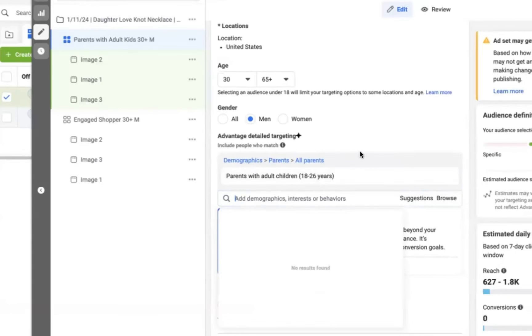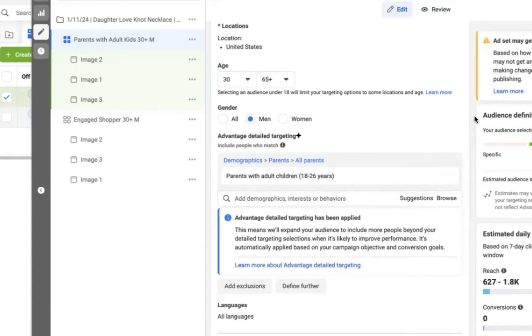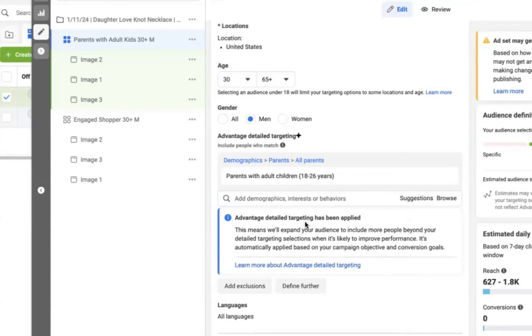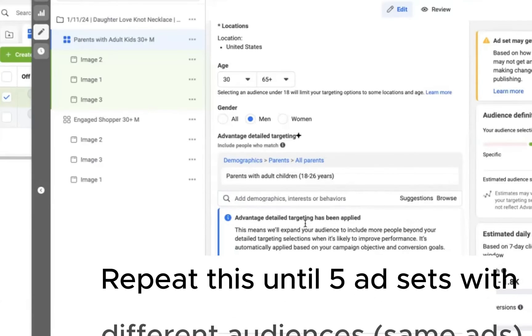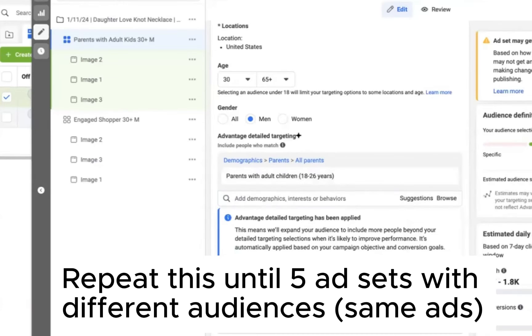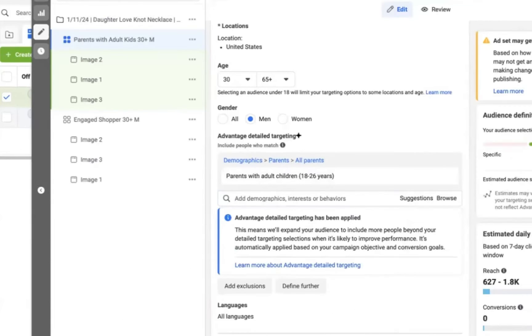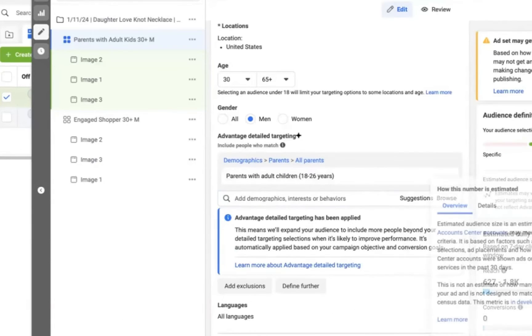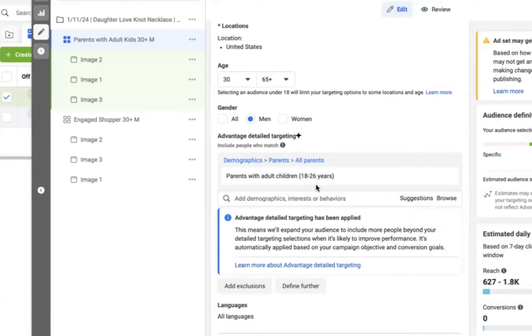Now keep in mind, this is going to be a $5 daily ad set. So I recommend doing at least five of these to bring yourself up to $25 daily total for the campaign. However, you can control this however you would like if you only want to do three and set yourself at $15 a day, that's totally fine. But each ad set will be a $5 daily budget. So you could do 10, you could do 15, you could do five like I recommend.